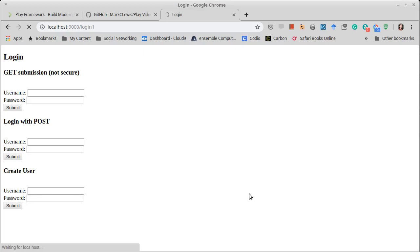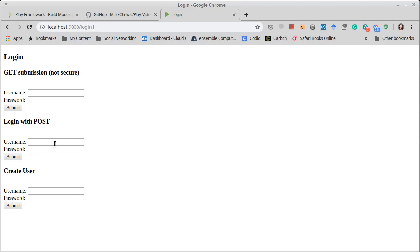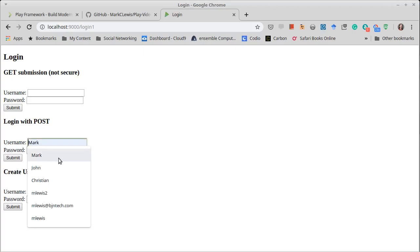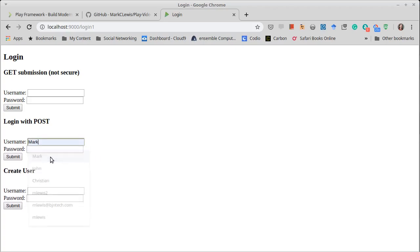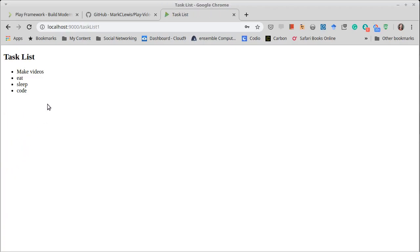So if we do a refresh on our login page. Now, of course, that deleted any other users because once again, we're doing an in memory model. So I can create hundreds of users, but as soon as I recompile, they're all gone. So first, we should verify that our original user still works. That looks good.